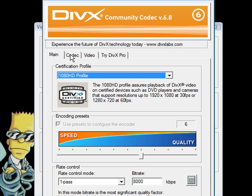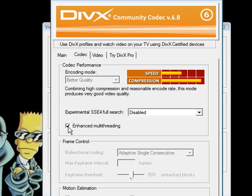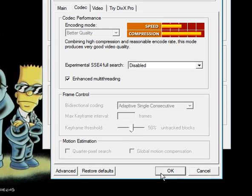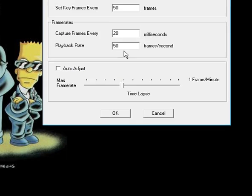You also want to go to the codec tab, check enhanced multi-threading which can add a couple frames per second to your video, click OK to get out of here.